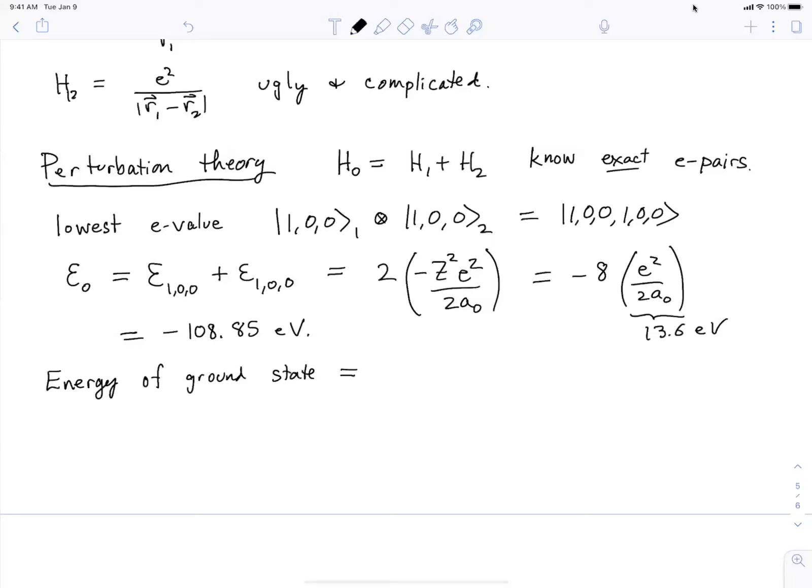What are we actually computing? We're computing the energy of the ground state. You could measure that experimentally — the energy of the ground state corresponds to the energy it would take to take both electrons and just barely remove them from the helium atom. If you bombard this thing with photons and ask what's the minimum energy needed to get rid of both electrons, that's how you could measure it — it's the energy needed to ionize both electrons.